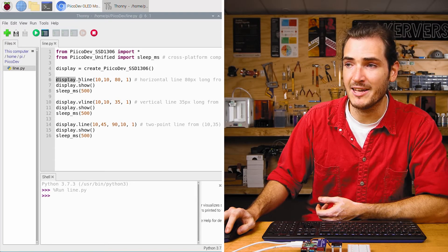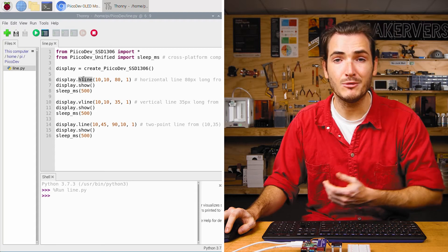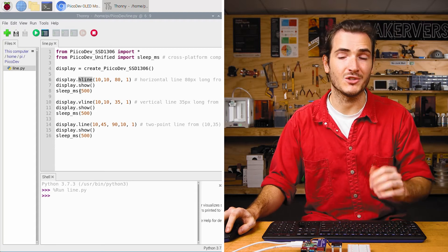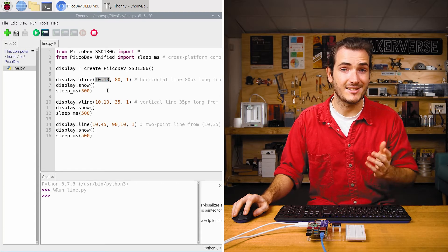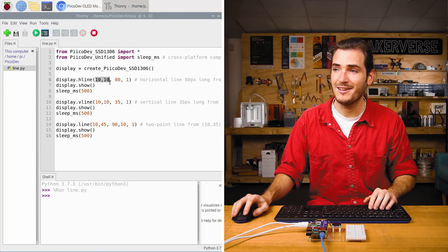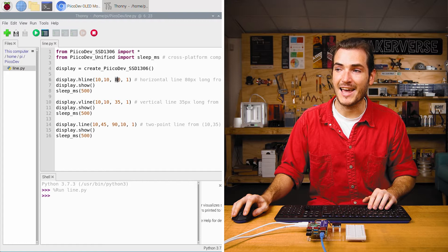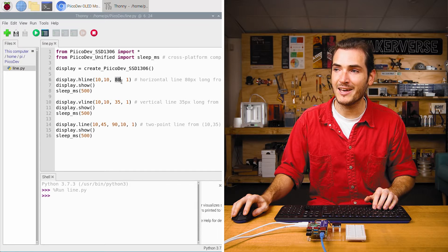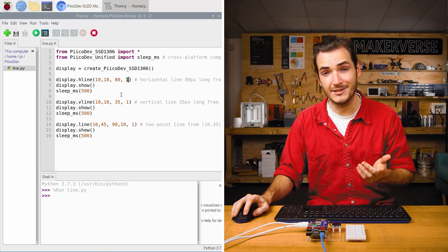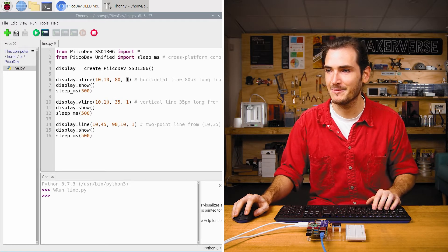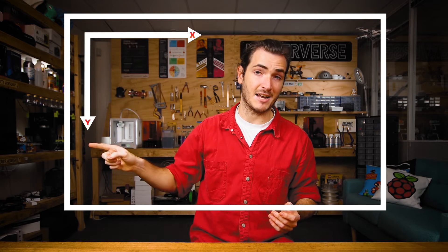We call display.hline which will draw a horizontal line. Starting at the coordinates 10, 10 the line is 80 pixels long and has a color 1 for white. 0 would be black. The Picodev OLED module is a 128 by 64 pixel display. Pixels are addressed by XY coordinates starting in the top left with X increasing to the left and Y increasing downwards.